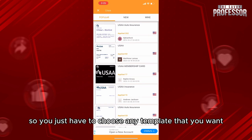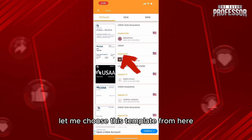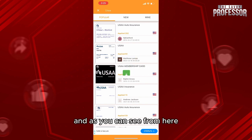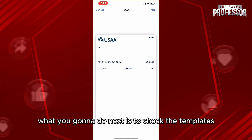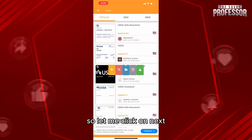You just have to choose any template that you want. For example, let me choose this template from here. As you can see, what you're gonna do next is check the template. If you like it, you're gonna click on next. So let me click on next.